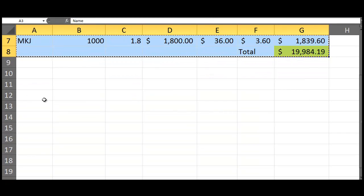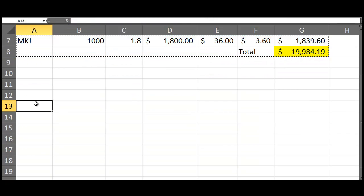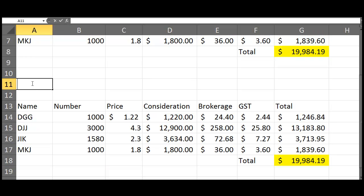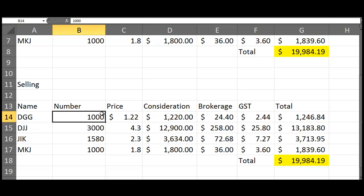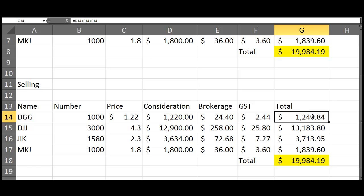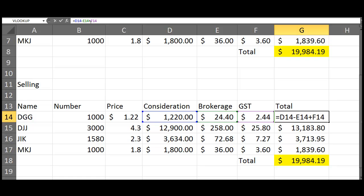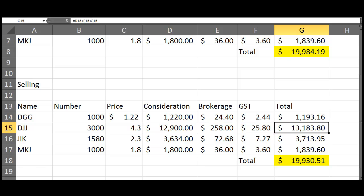The only thing that's going to change is this. Notice that when we buy, we add them. When we sell, we've got to take away the fees. I'm going to come into this menu bar and delete and go take. That will change that formula for me. So now it's D14 take E14 take F14. If I drag that down, automatically it makes all the changes.